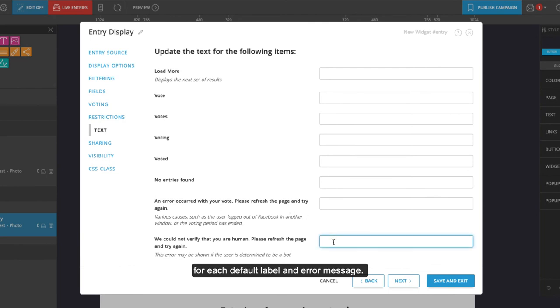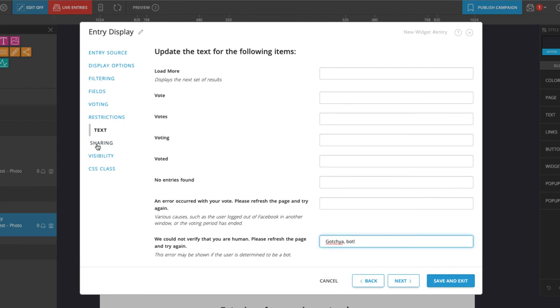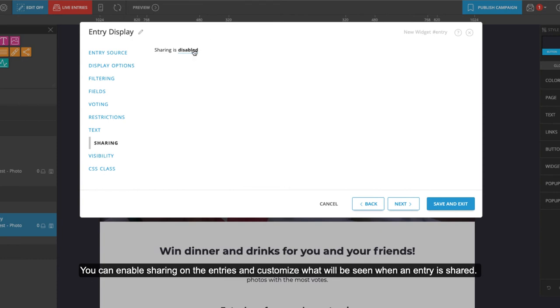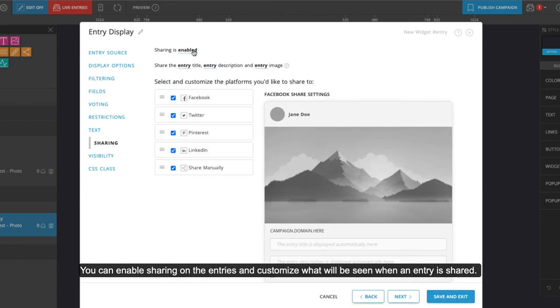You can enable sharing on the entries and customize what will be seen when an entry is shared.